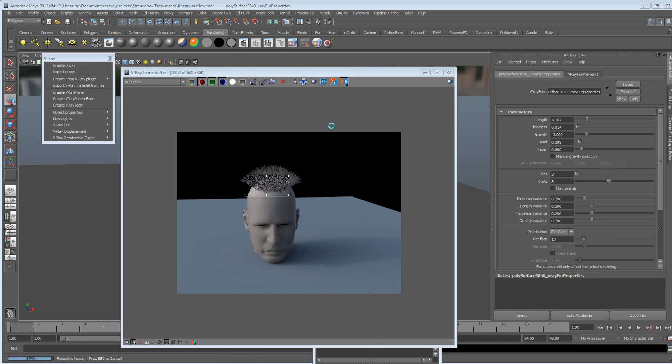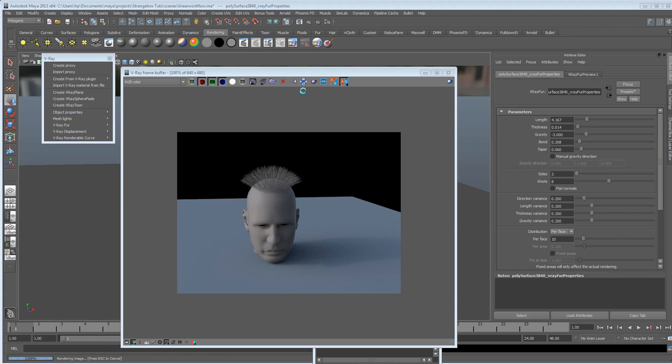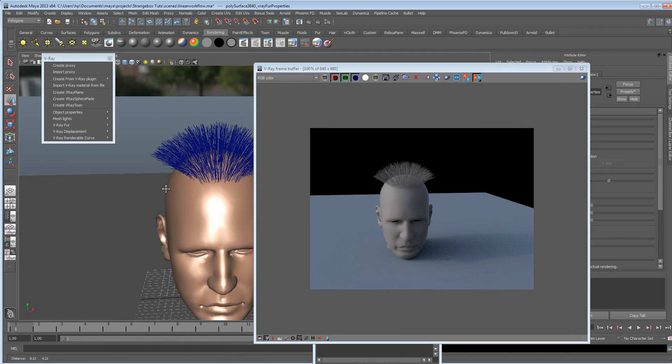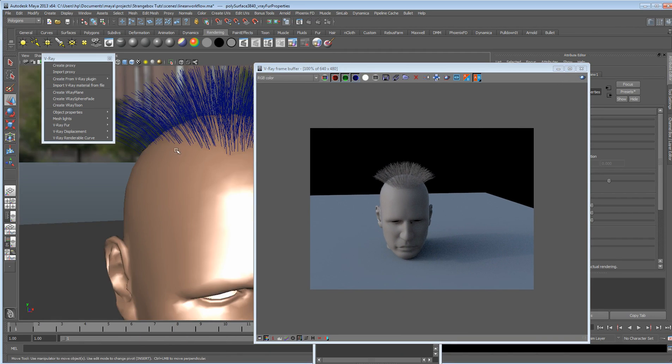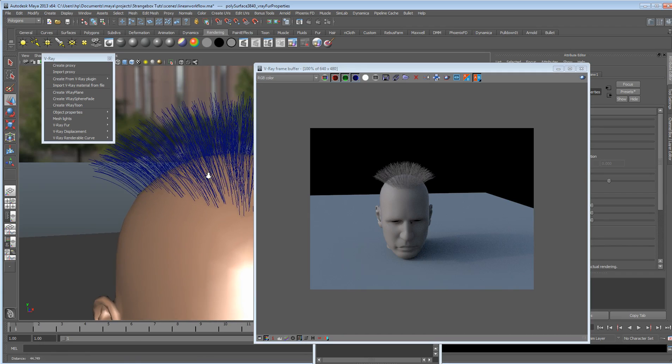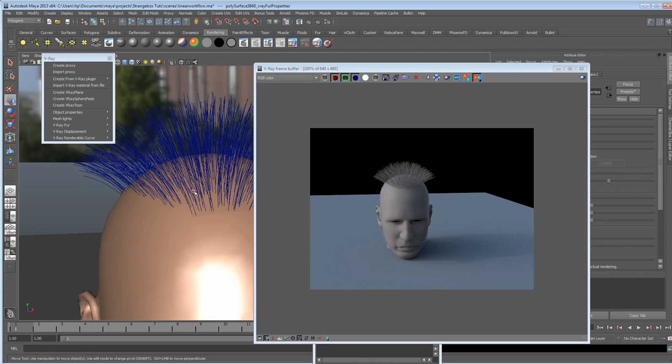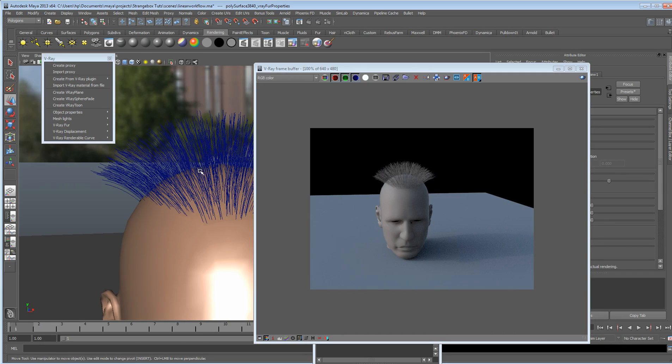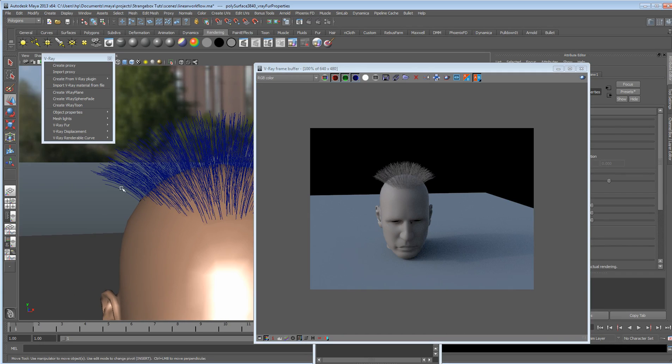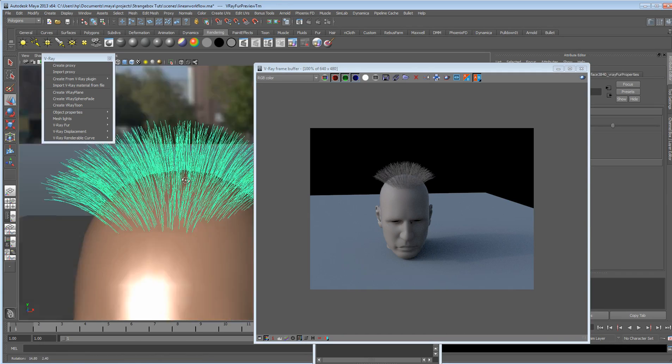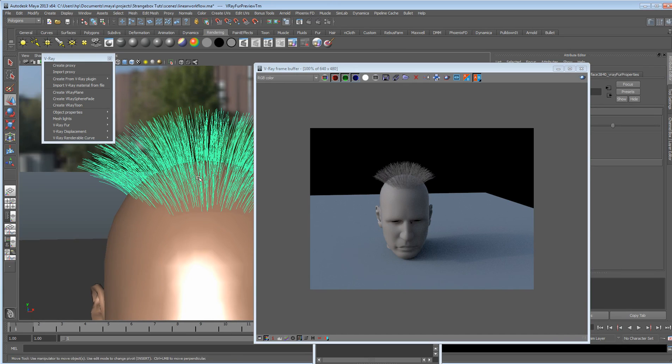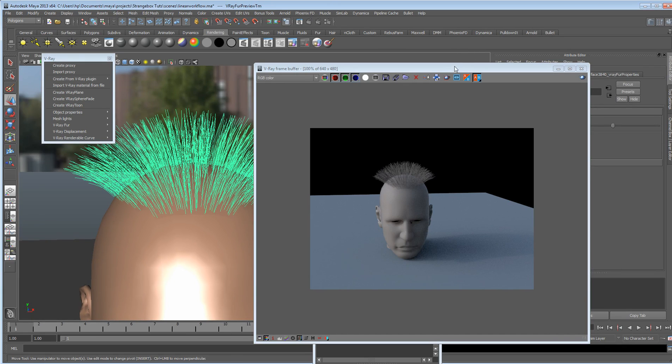So again, unlike any other render engine, unlike Mental Ray, this is actually creating a polygonal fur straight away. So it's easy to work with, but all we're seeing here, the feedback, is just a bunch of curves, control curves.